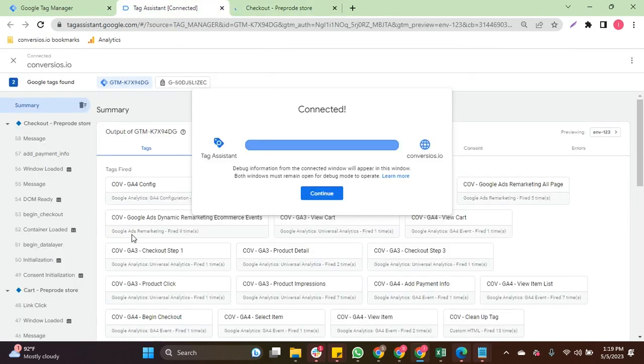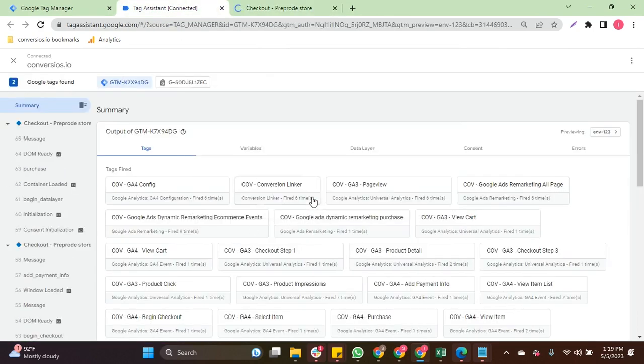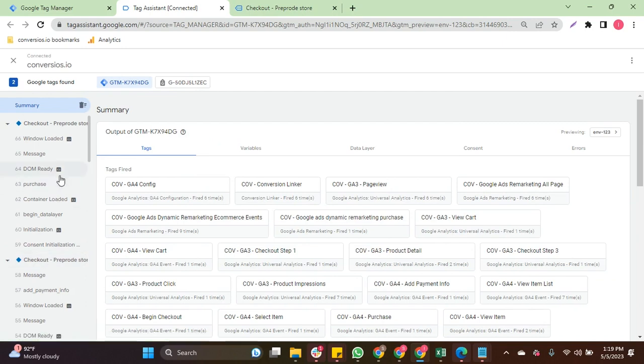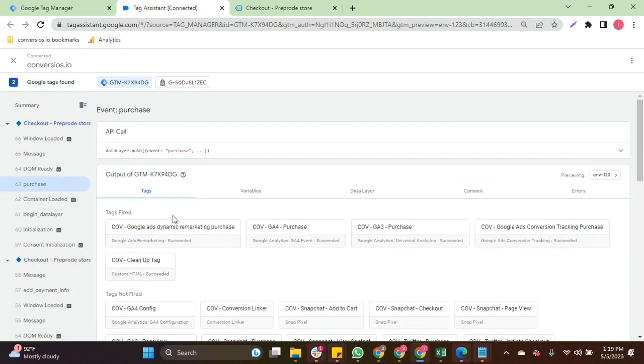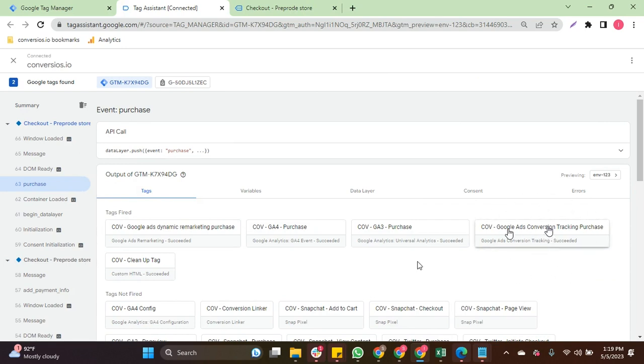The action should have triggered the Google Ads Conversion Tracking Purchase event. Here we can see the event has been triggered. Great! You have successfully validated your Google Ads Conversion Tracking.